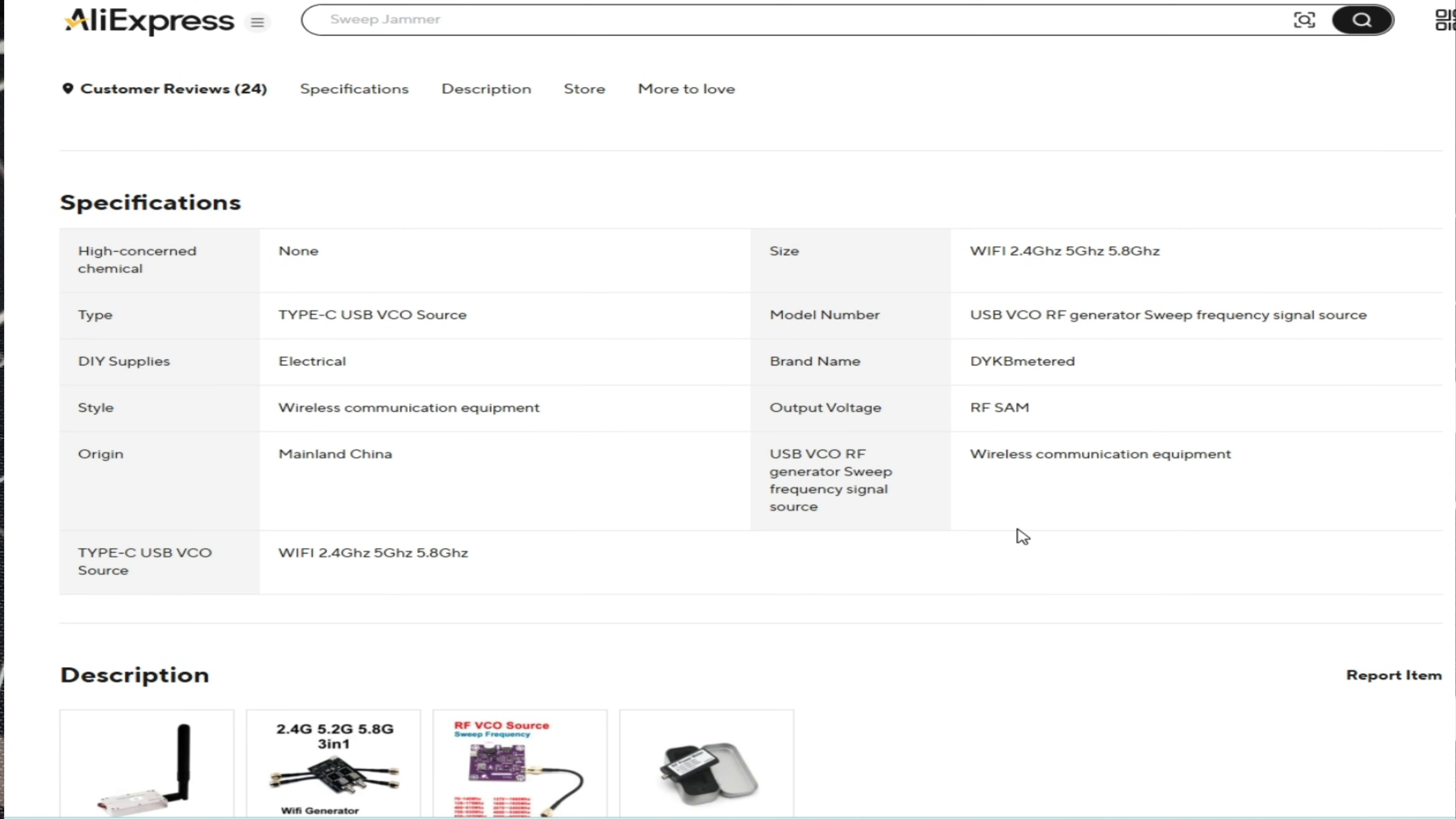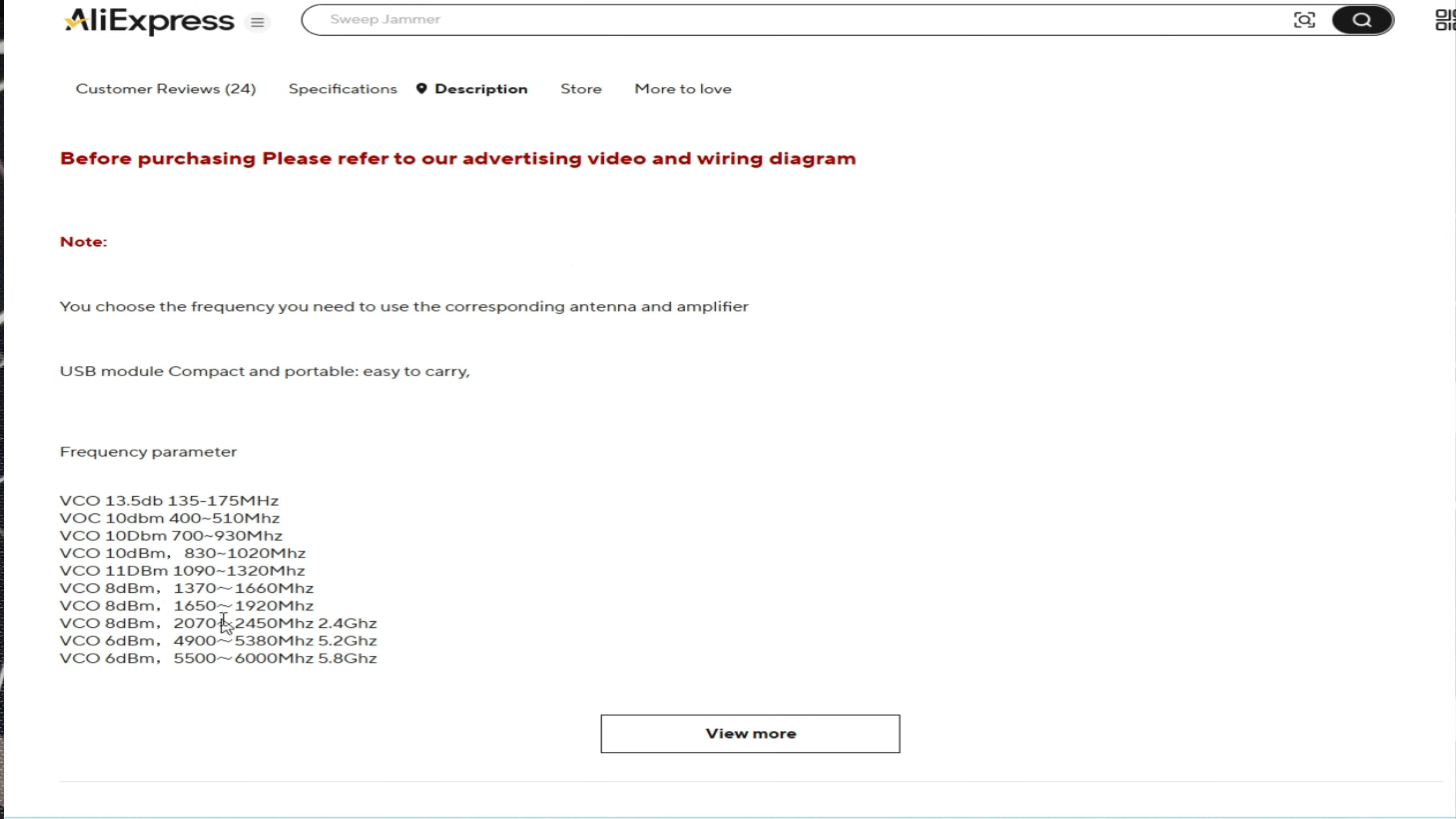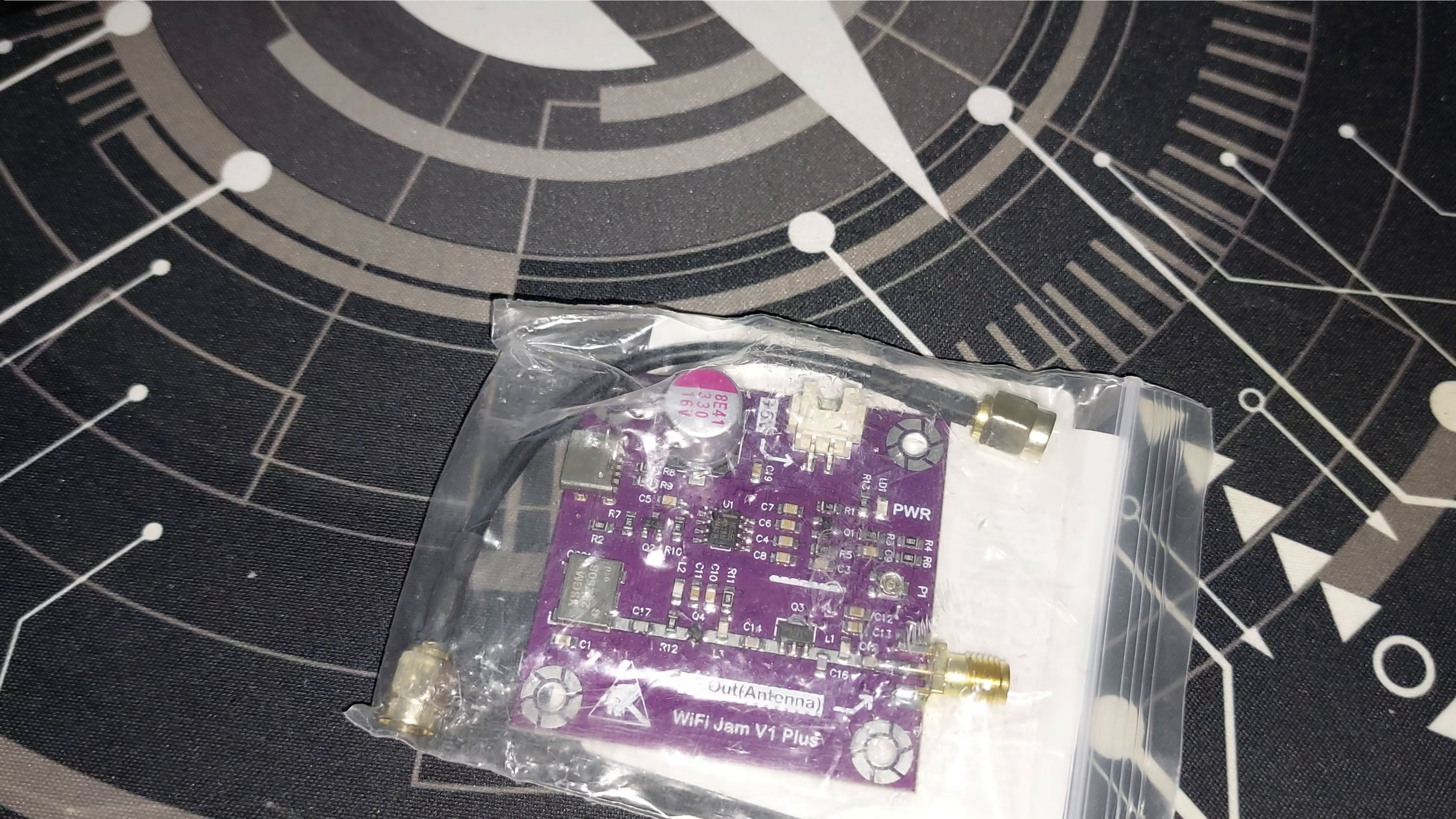That's pretty much it. Let's go below, a lot of reviews of course because this one is very popular. So let's see if we have anything. Nope. Let's refer to our advertising. Okay so we have for 2.4, 8 dBm. It's not a lot. 6 dBm for 5.2 and 5.8.